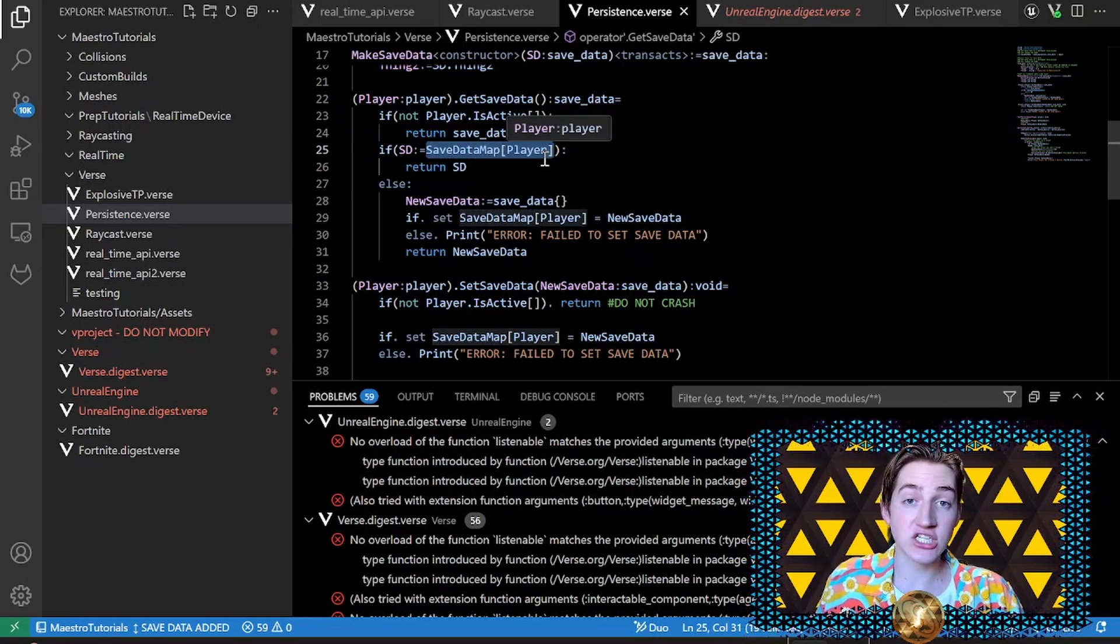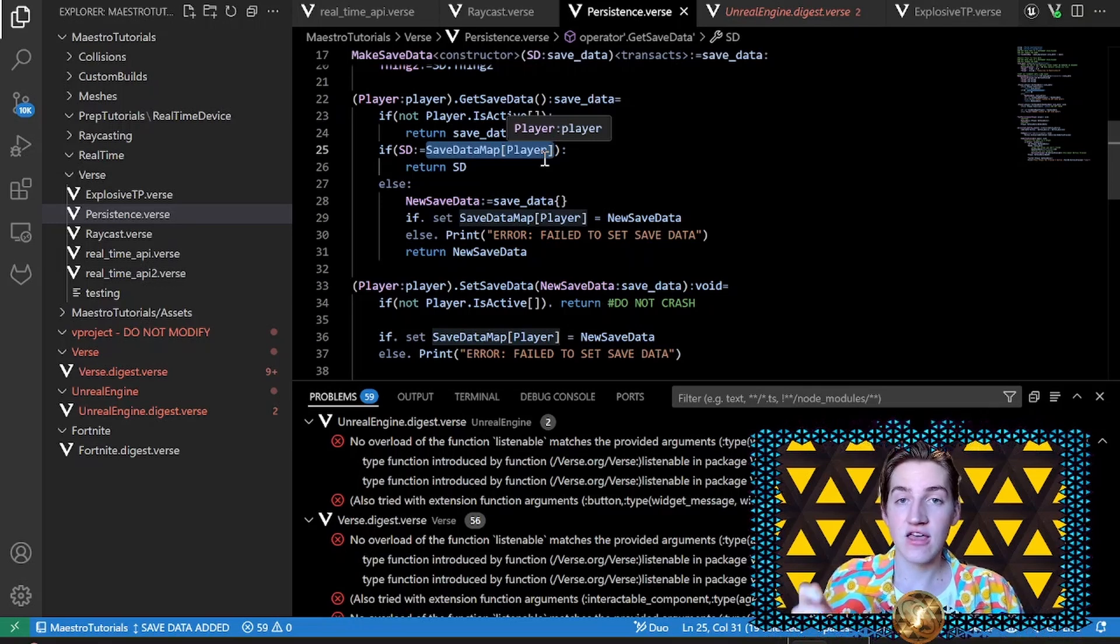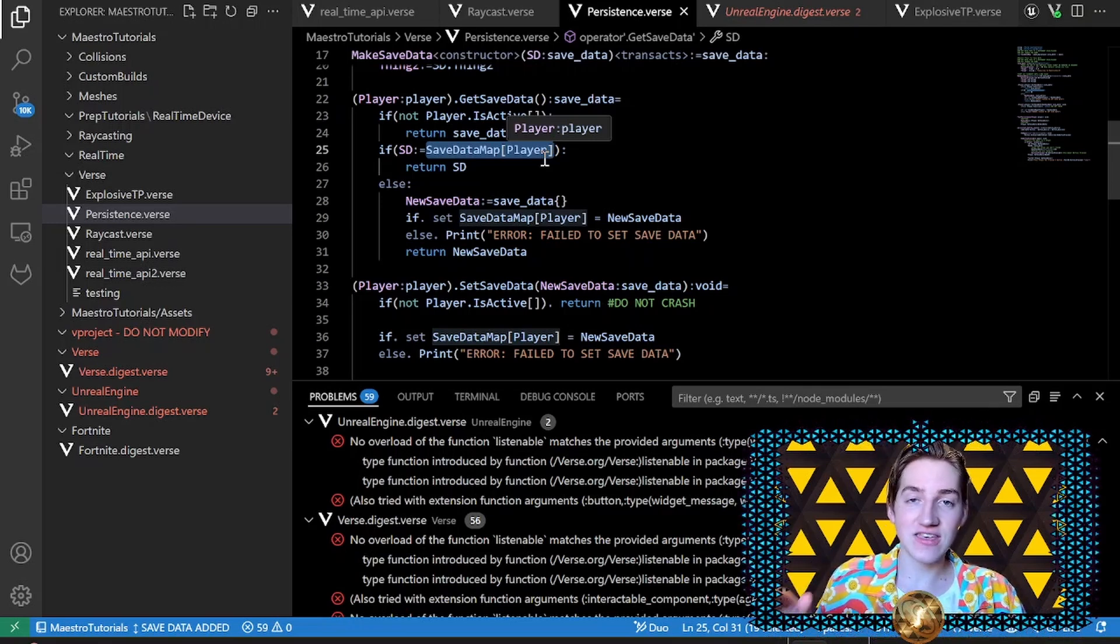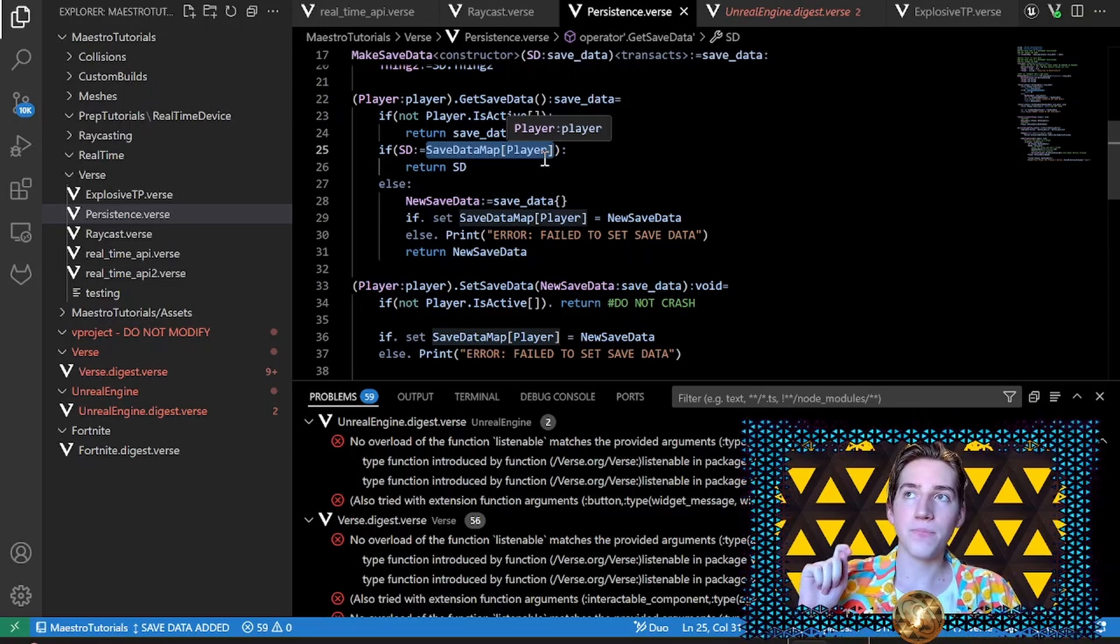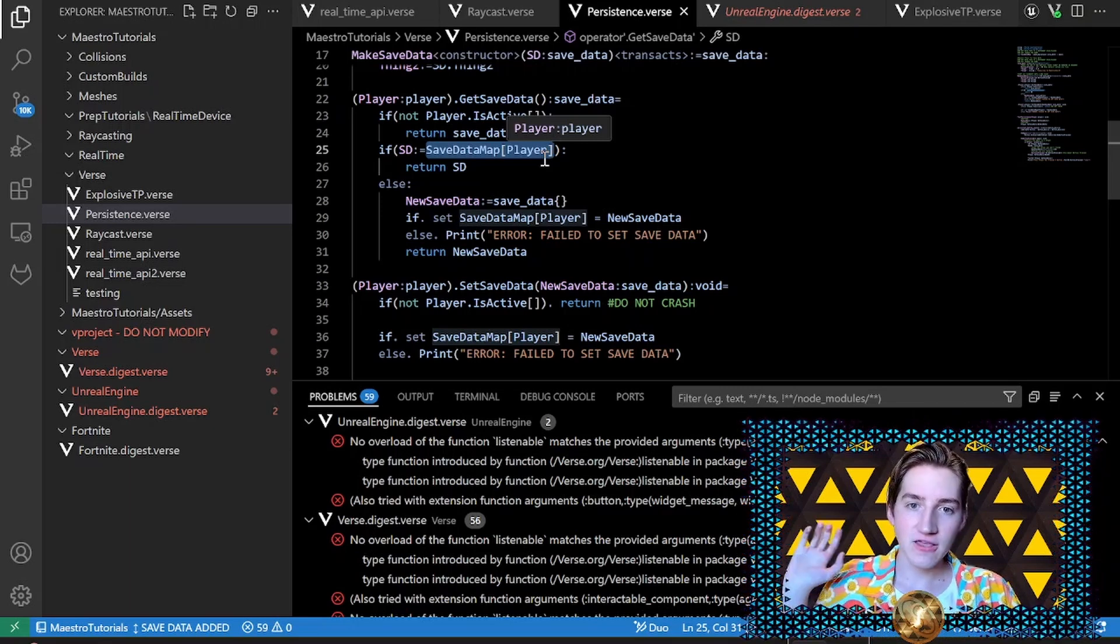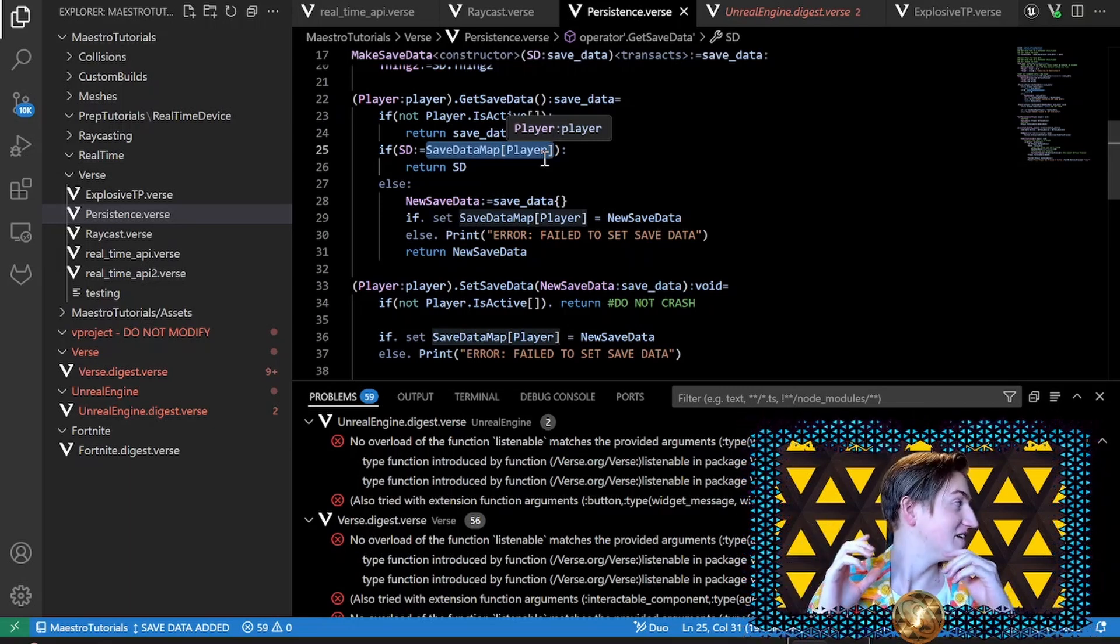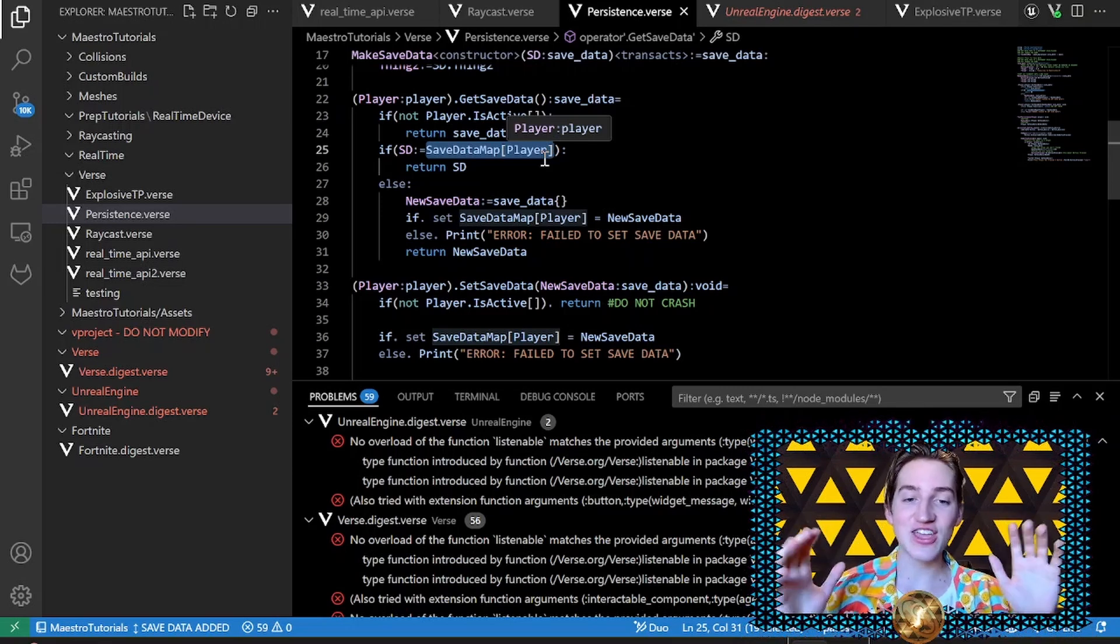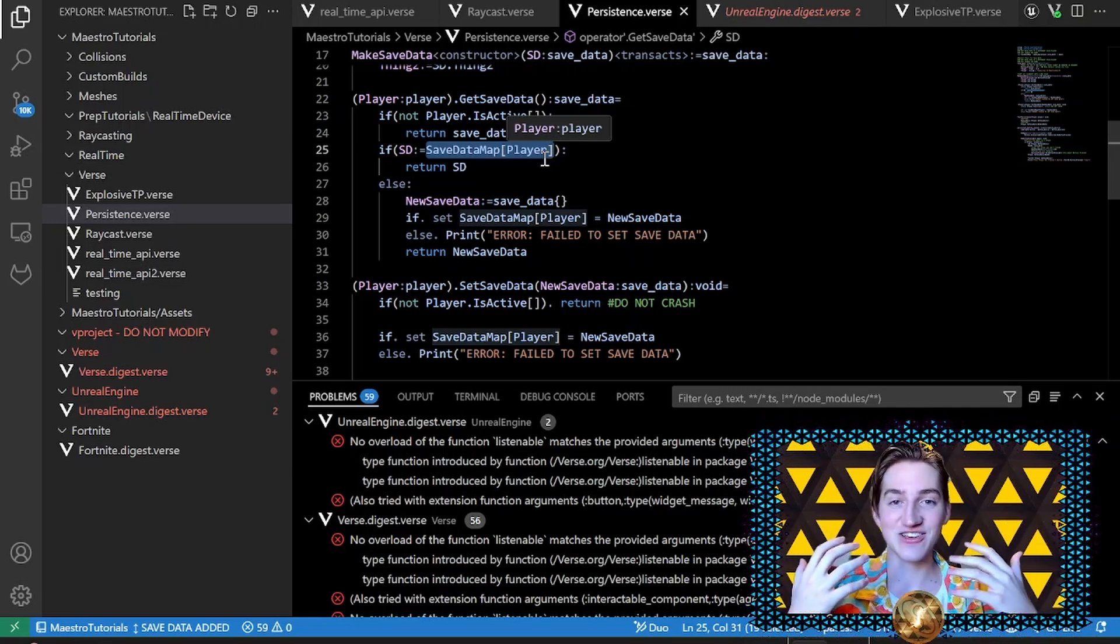And when your game crashes, all the players will leave. Once again, really bad. It's not provided in the documentation that Epic provides, but it's here.